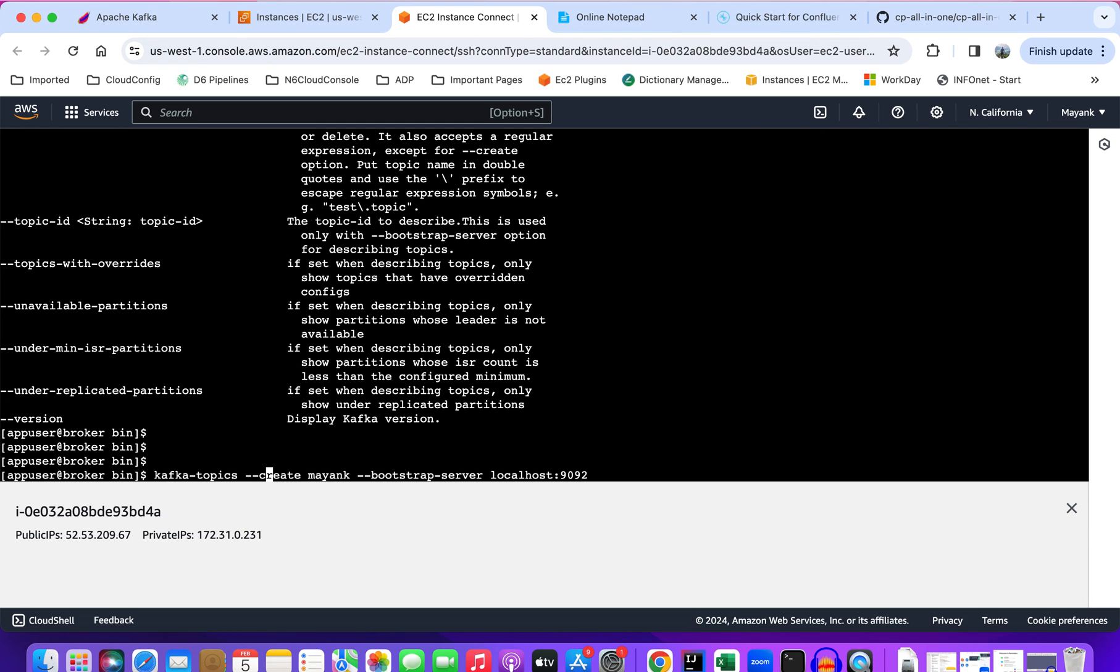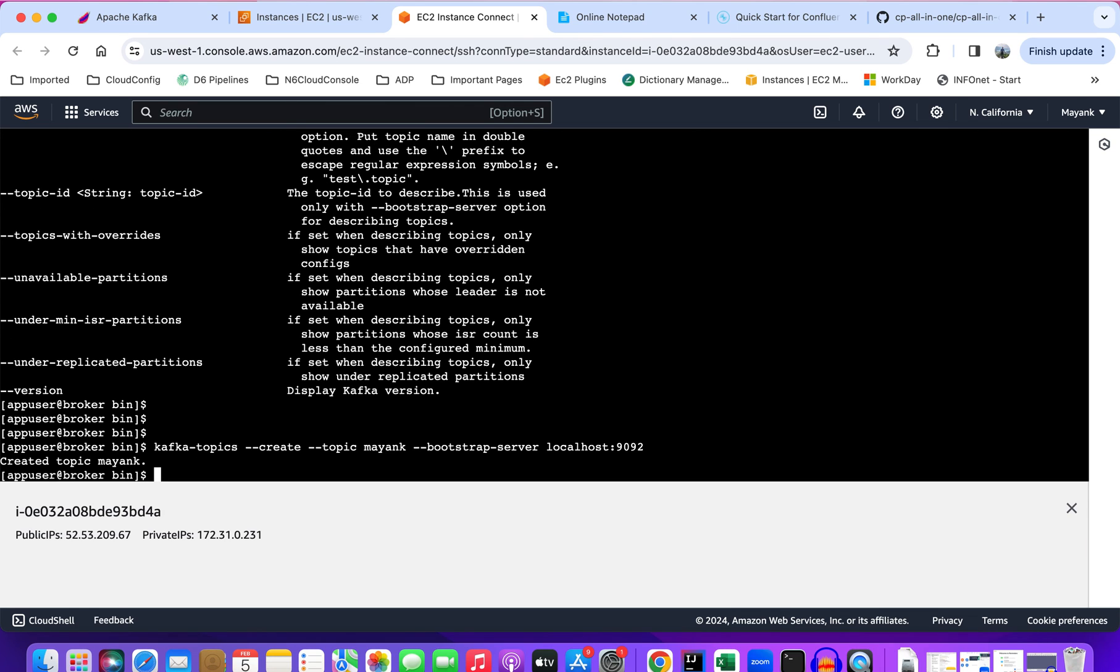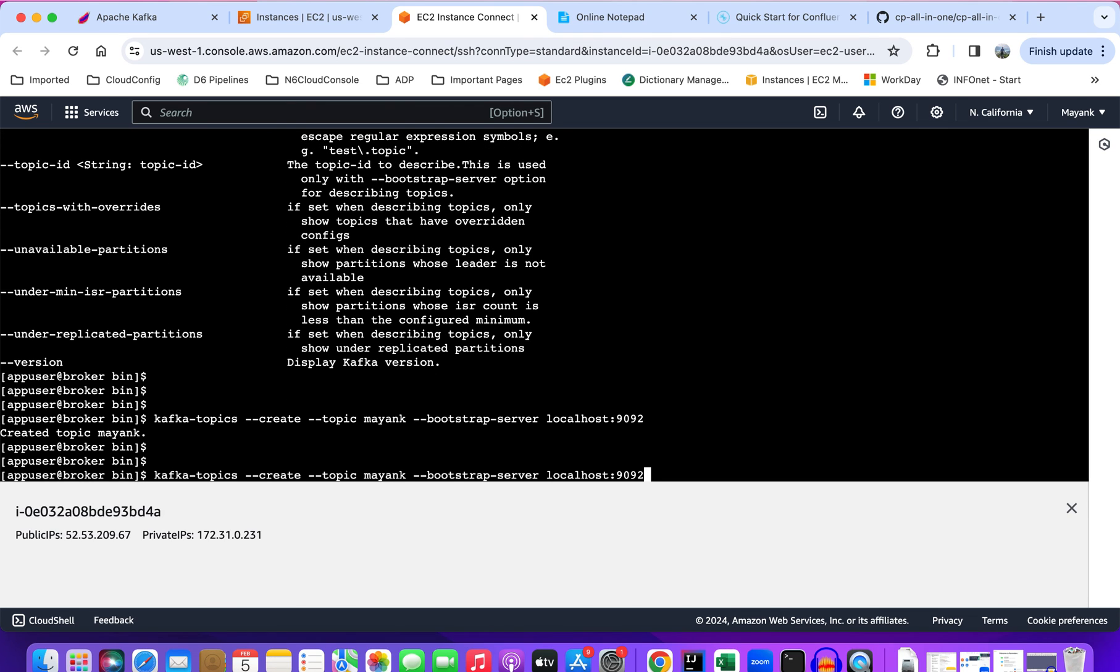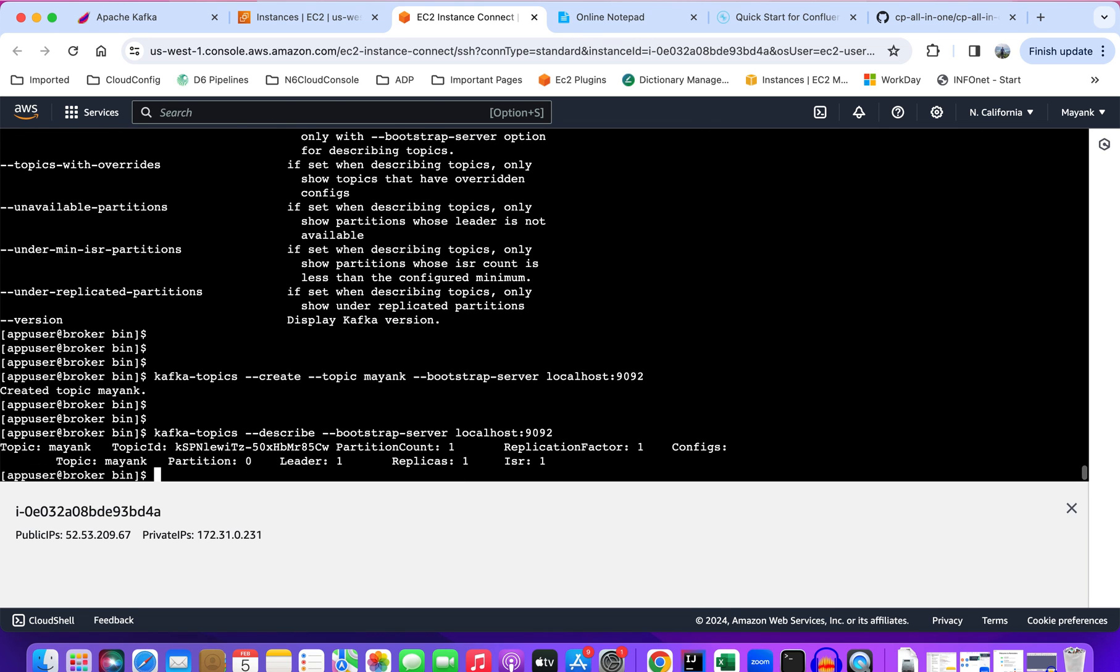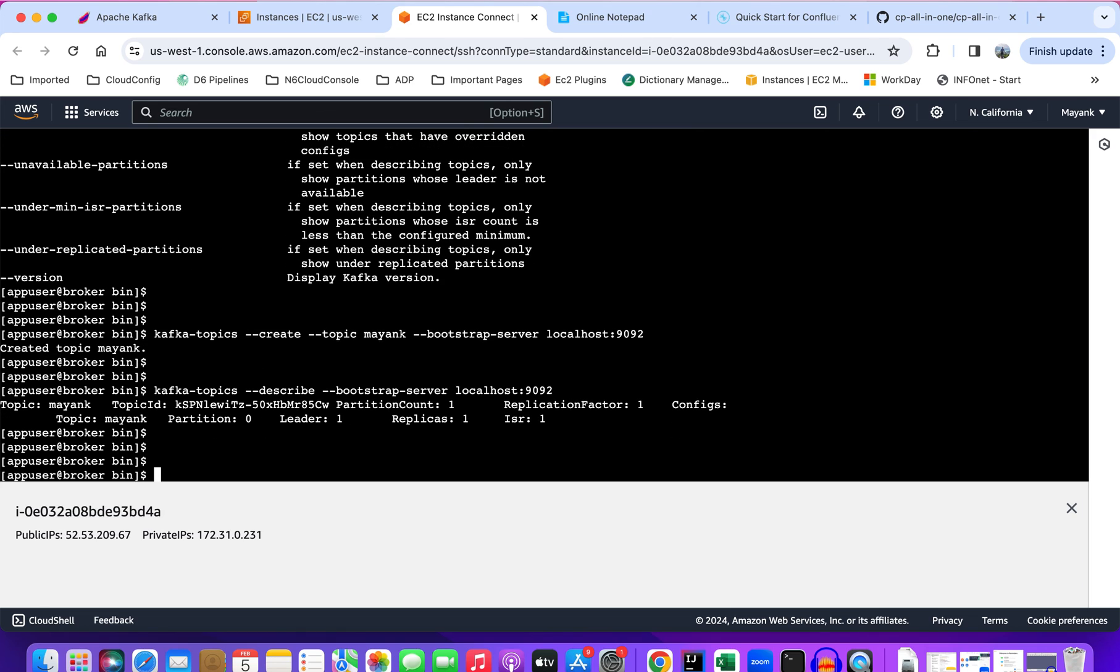It has successfully created the topic. Now let's again verify with the describe command. It's showing the topic is successfully created. So you see how we have just basically set up a very simple cluster in AWS by using the Docker image.